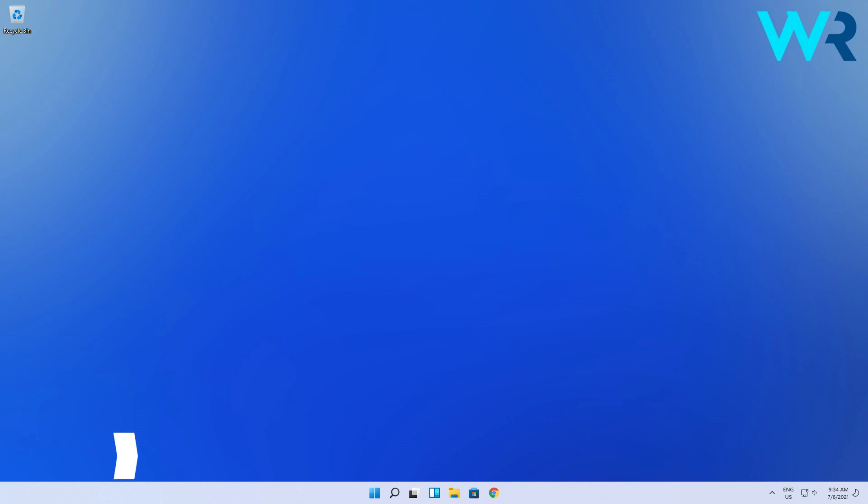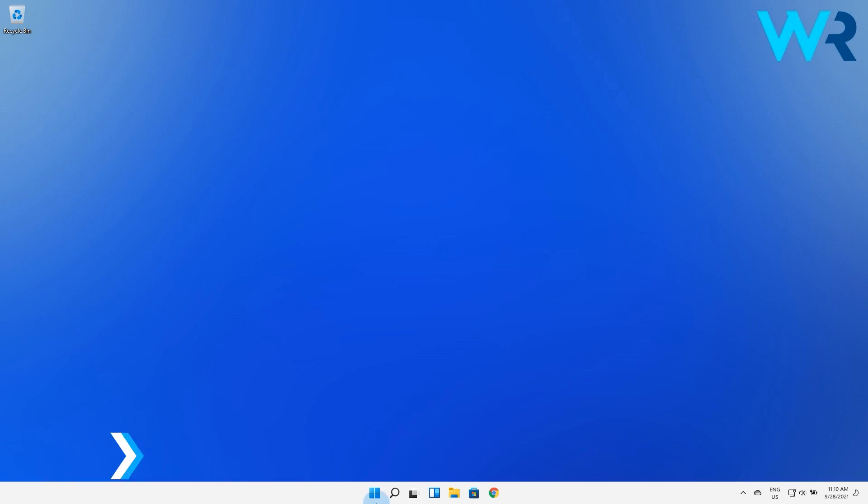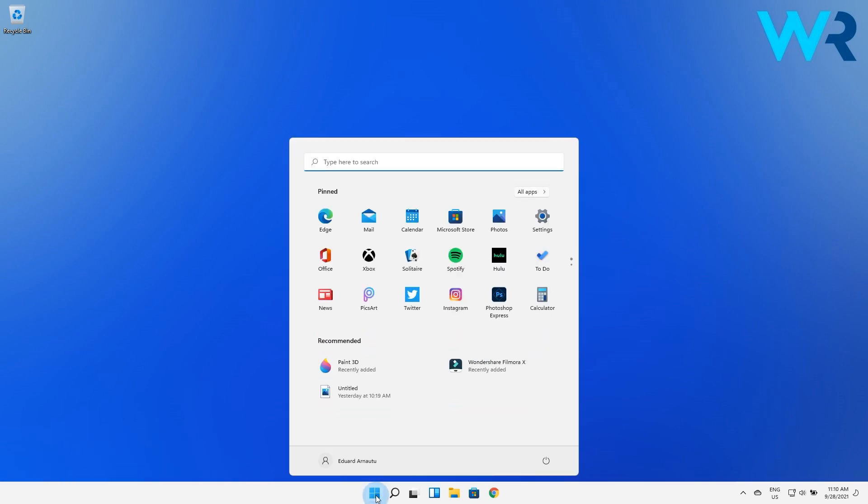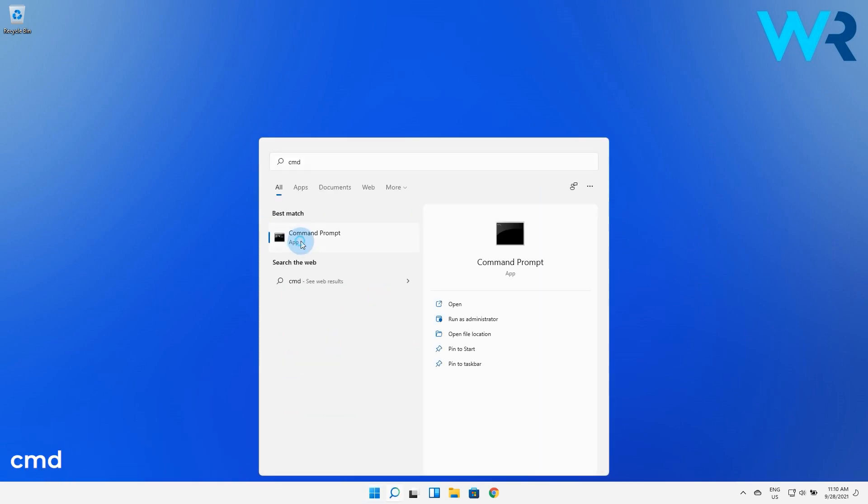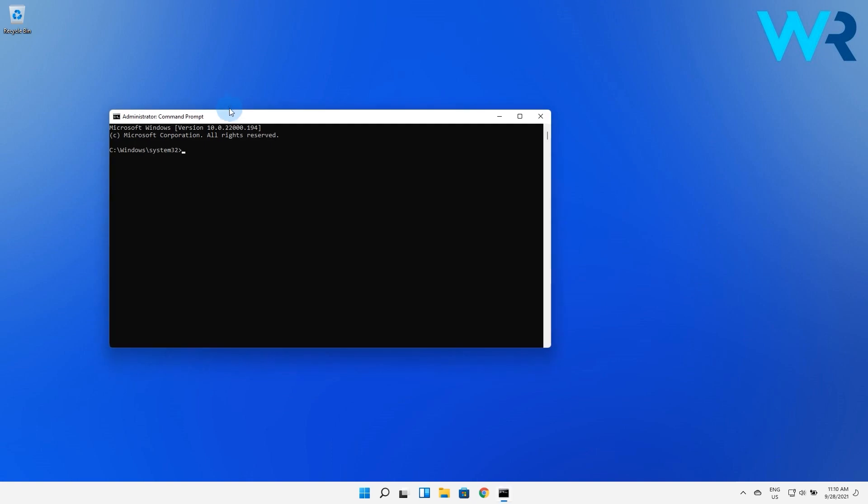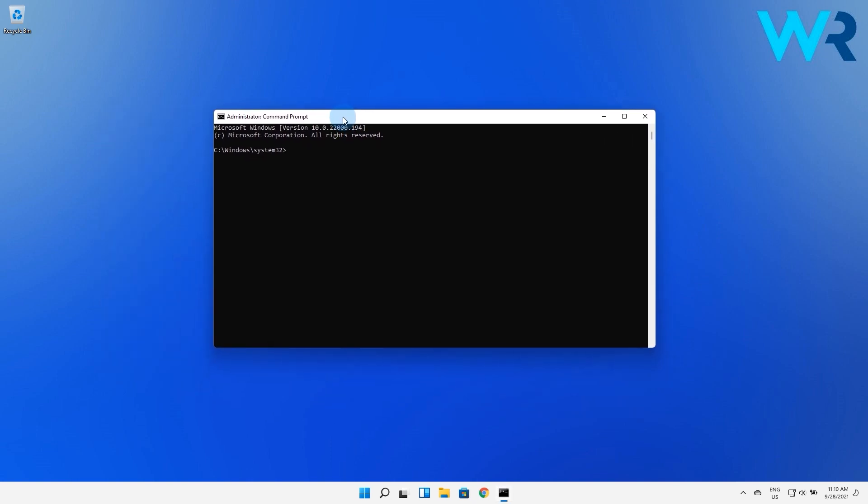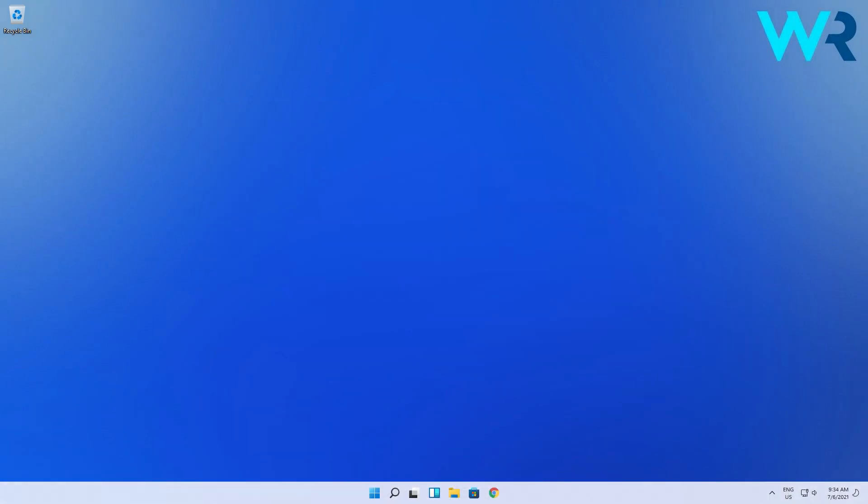Another great method is to navigate to Command Prompt to clear the DNS cache. To do this, press the Windows button, then type in CMD and run it as an administrator. Afterwards, in the CMD window, type the following command then press Enter. Now the domain system cache will be cleared.